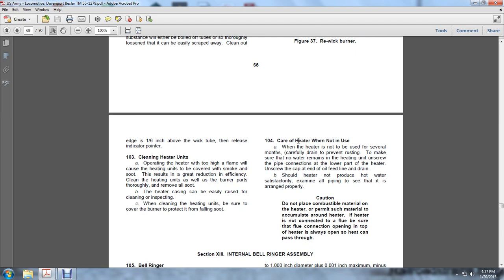Cleaning the Heater Units: Operating the heater with too high a flame causes the heating units to smoke and collect soot. This results in greatly reduced efficiency. Cleaning the heating units as well as the burner parts thoroughly removes all soot, and the heater can usually be restored to good operating condition. When cleaning the heating units, be sure to cover the burner to protect it from falling soot. 104.